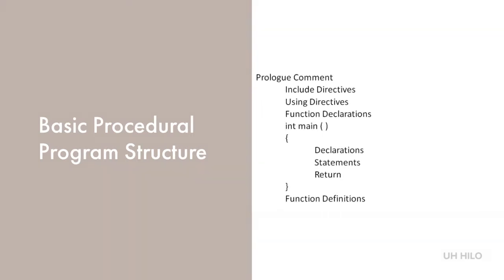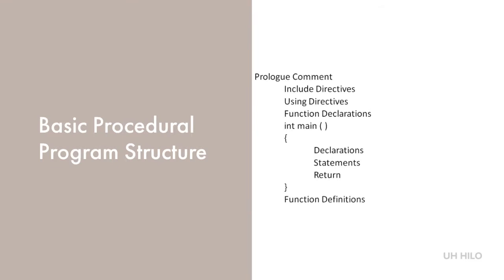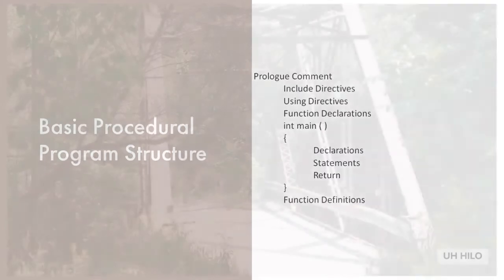Now we get to the main part of the program. In C++, we use int main to start the main body of the program, although some of the more edgy folks like to use void main. Next, we declare our variables, create statements that correspond to our algorithm, and produce results in return. At the very bottom, we have our function definitions.